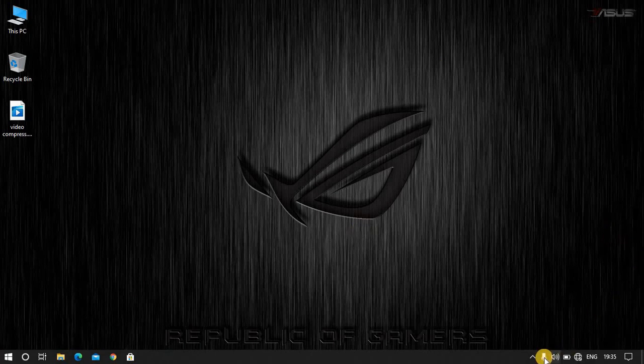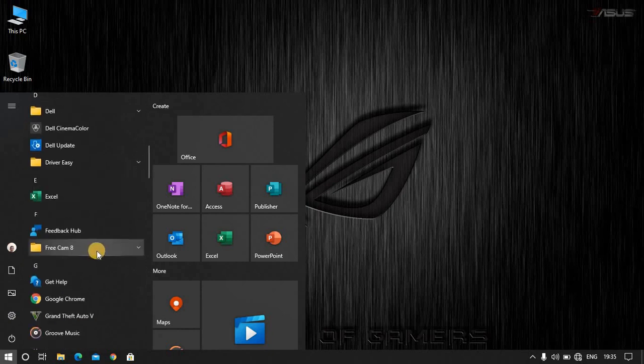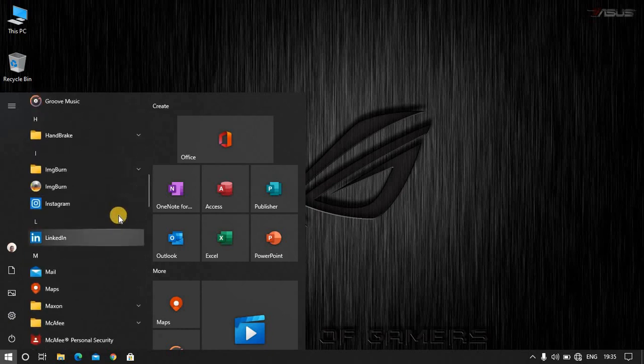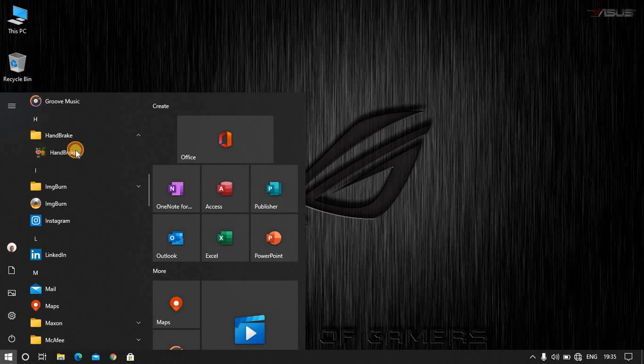First of all, you will turn off the antivirus. After that, you can run this app without internet. You can see Handbrake. You have to open this app.